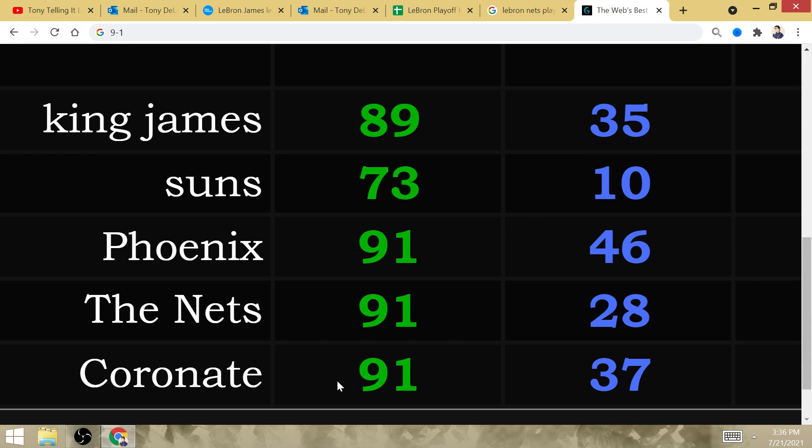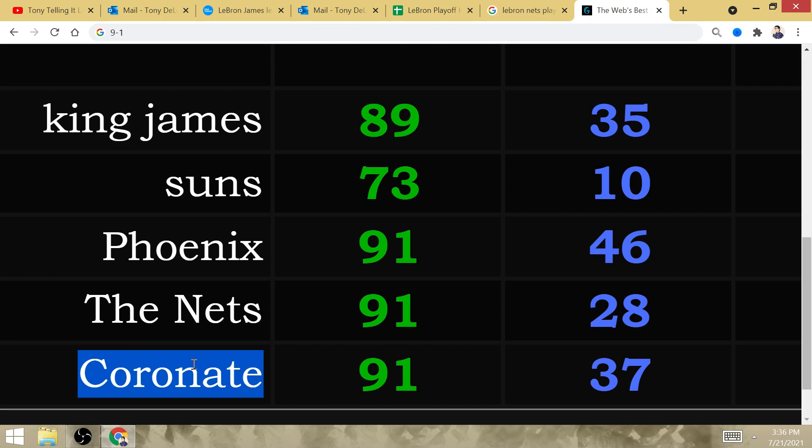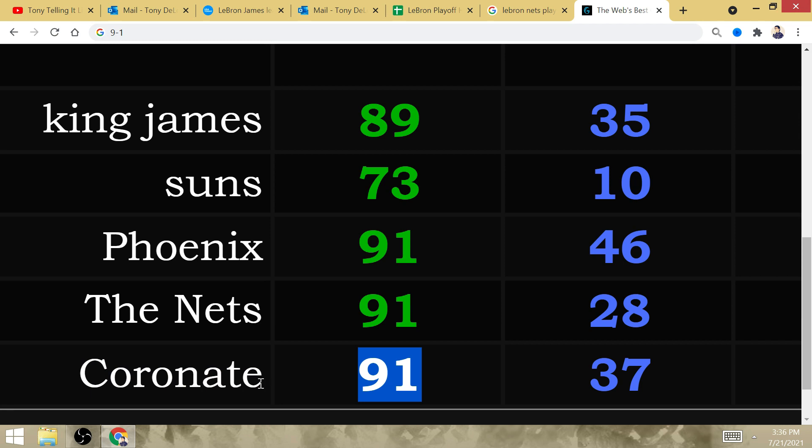LeBron's going to be 9-1 against the West with the Lakers right before he is crowned, Coronated King James during the 2023 NBA Finals over at Brooklyn. He would face off against the Nets.